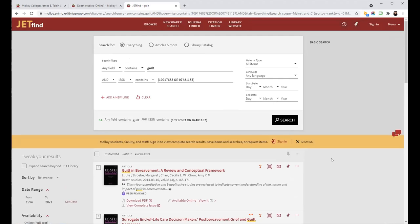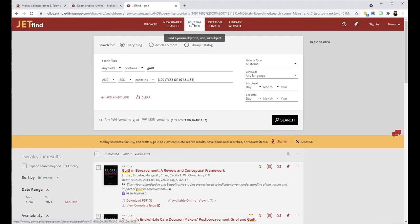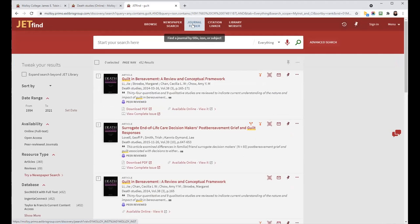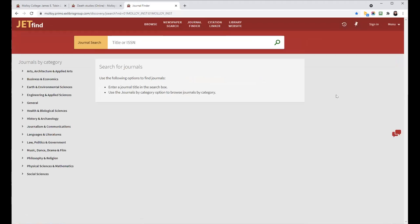And if you wanted to start over, you can always click Journal Finder up here in the top menu, and that'll bring you back to the Journal Finder page. This concludes part one of the Journal Finder tutorial.